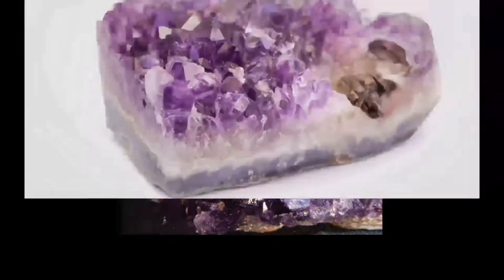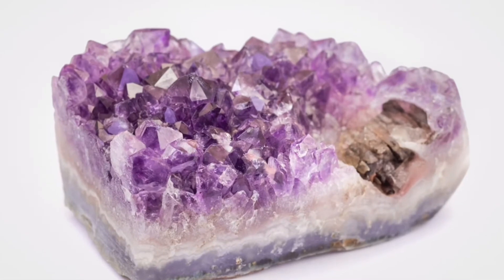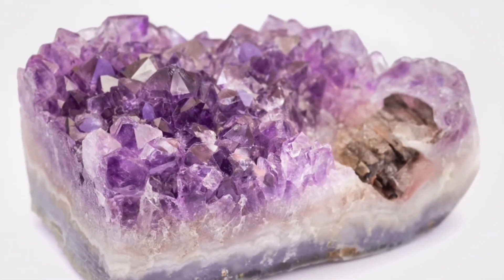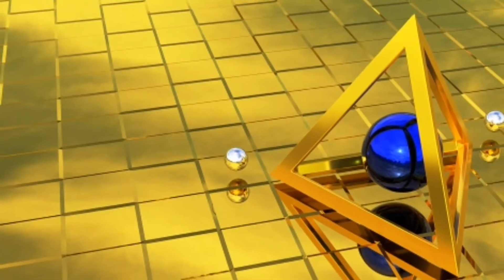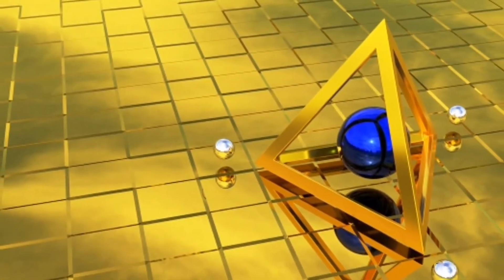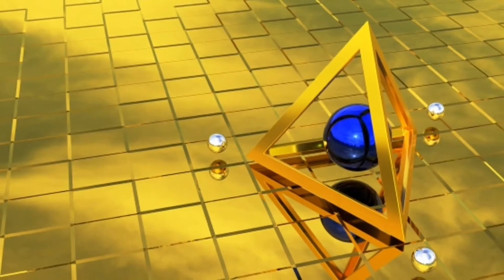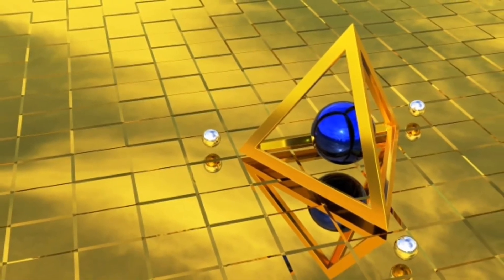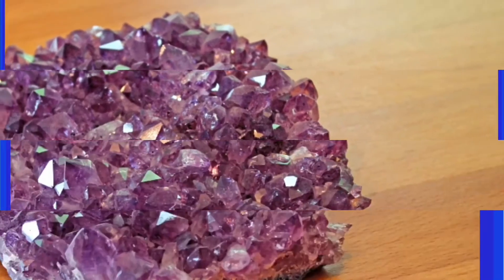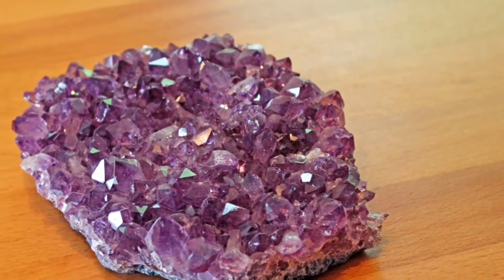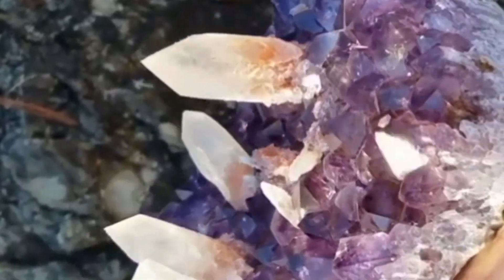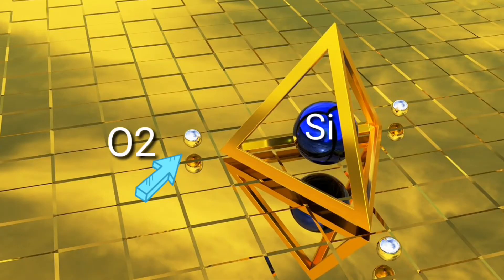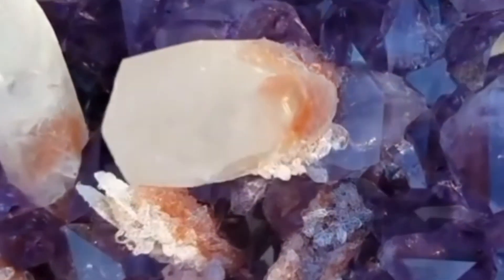Amethyst is a tectosilicate. Tectosilicates are framework silicates, meaning they have a 3-dimensional framework of silica tetrahedra with a Si to O ratio of 1 to 2. Silica tetrahedra are the basic building blocks of every silicate mineral, or rock-forming minerals — the minerals that constitute a rock. A silica tetrahedron consists of 1 silicon atom and 4 oxygen atoms at the 4 corners.